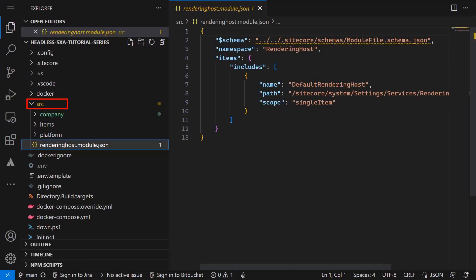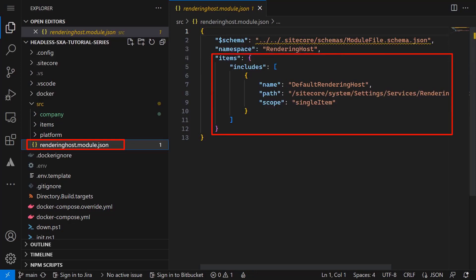When we navigate to the source folder, there is already a file called renderinghost.module.json. In here we can find a configuration what items shall be serialized. You can have multiple of these module.json files. Just make sure that the namespace field is unique.